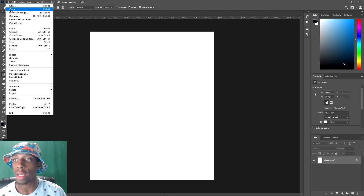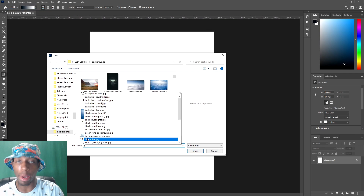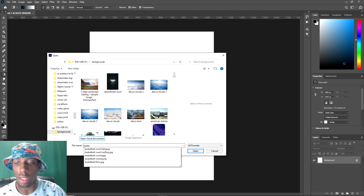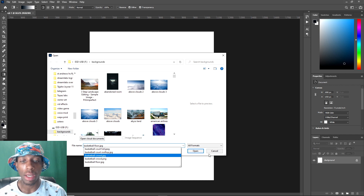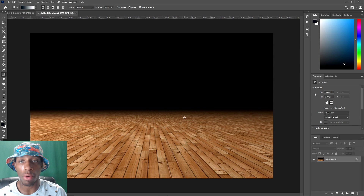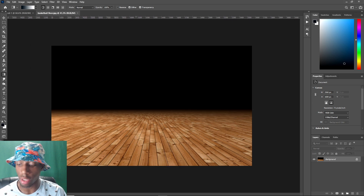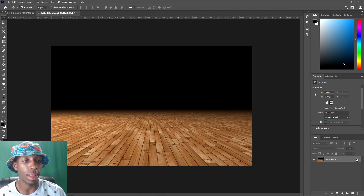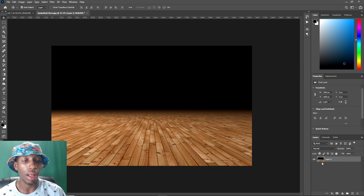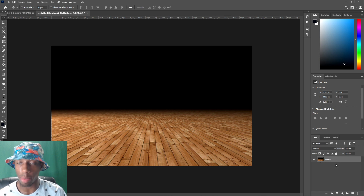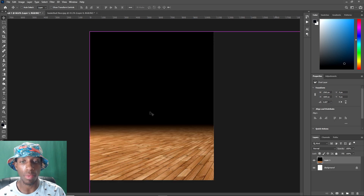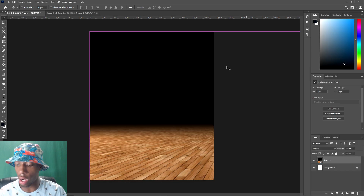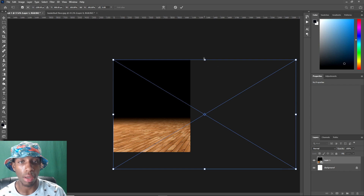Now the next thing we're gonna want to open is our basketball floor, because this is going to be a basketball floor edit. You can do different types of edits — I can show different variations in the future — but for right now we're doing basketball. This is the basketball floor I usually use on most of my commitment edits. You're gonna click on that lock layer to unlock it, then press Ctrl+C and paste it into your working canvas.